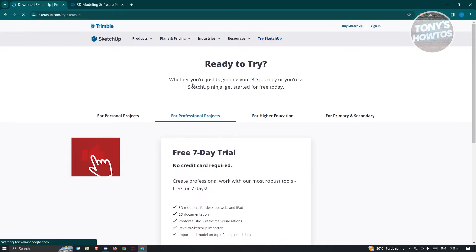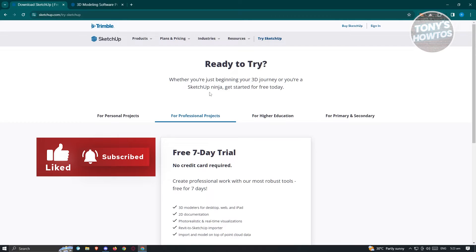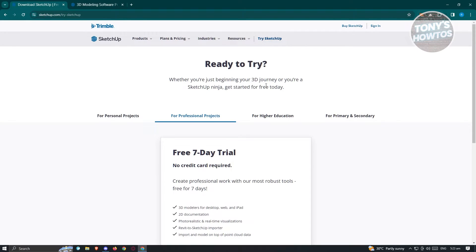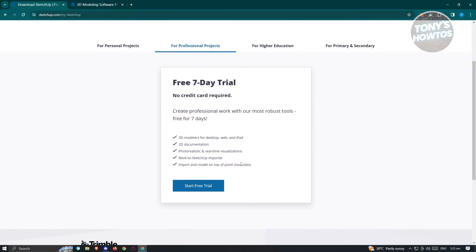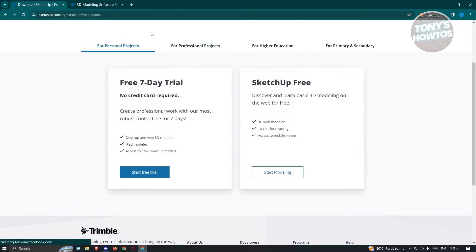From here, it's going to say whether you're just beginning your 3D journey or you're a SketchUp ninja, you can get started for free today. You can basically try professional features free for 7 days, including 3D modelers for desktop, web, and iPad, 2D documentation, real-time visualization, Revit to SketchUp importer, and import of point cloud data. If you want the free version, click 'Start Modeling' to use SketchUp Free, which includes the 3D web modeler, 10GB cloud storage, and access to the mobile viewer.